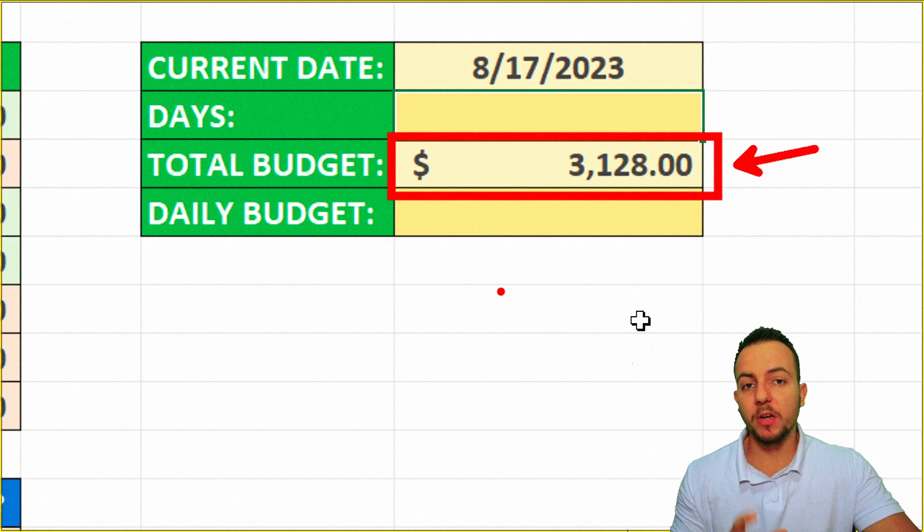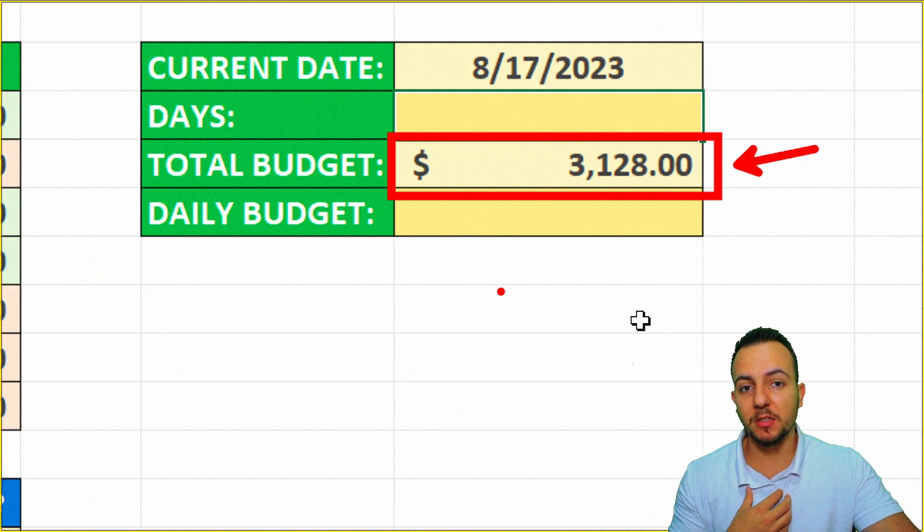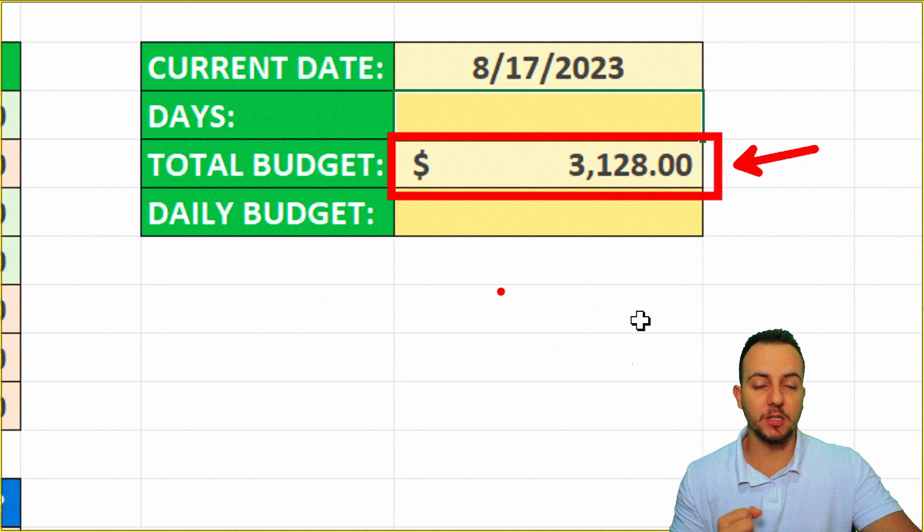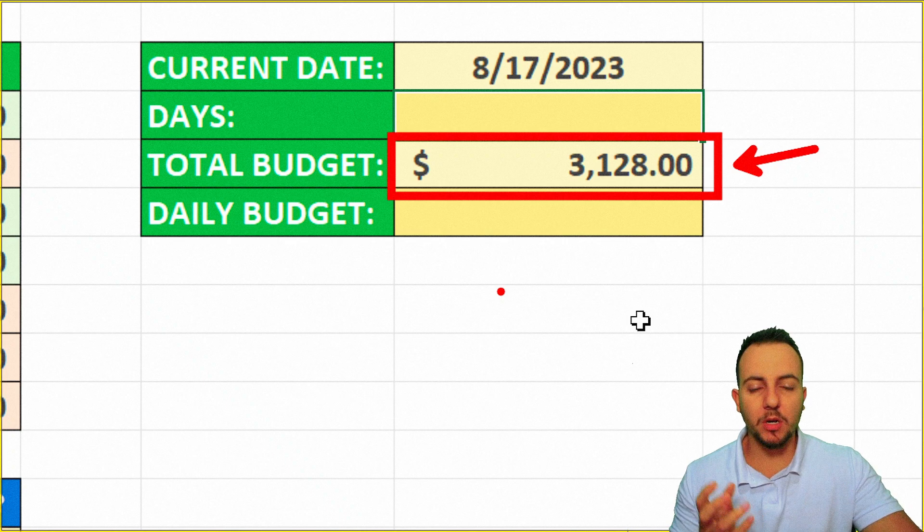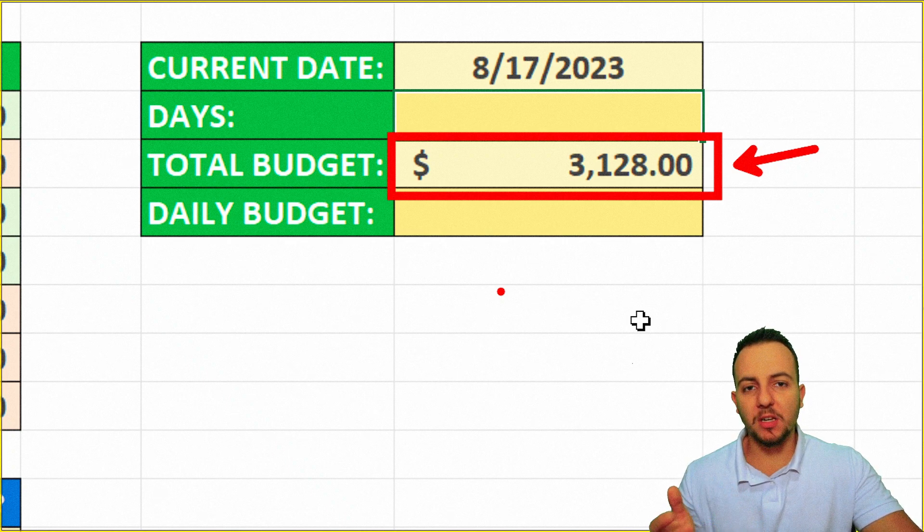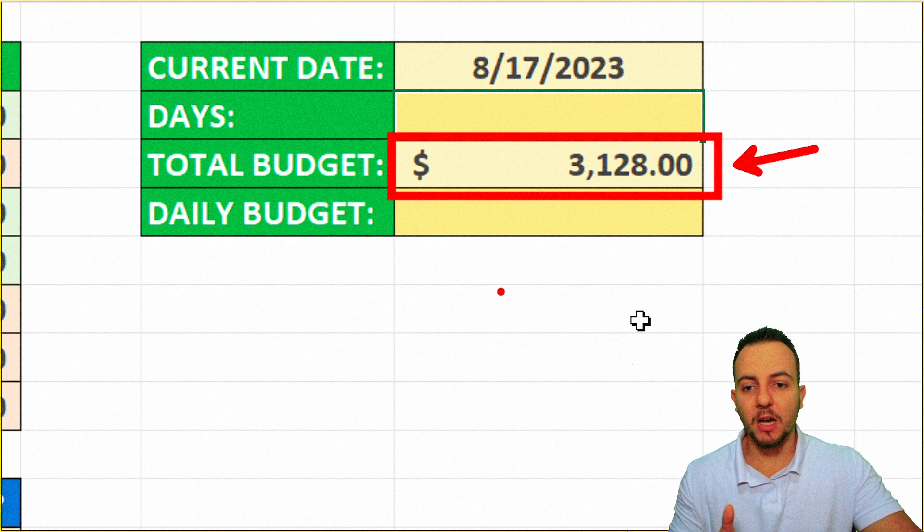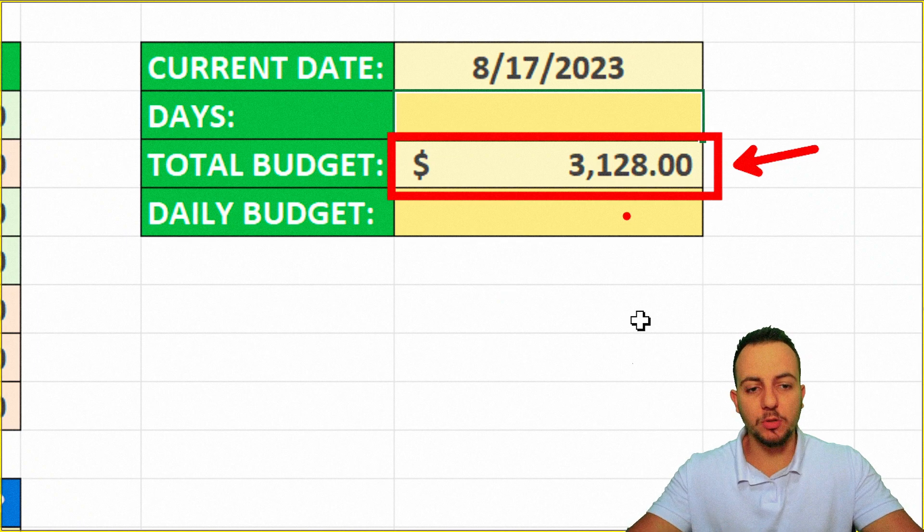But let's say, what is the total a month that I can spend in one day? What is my daily budget? How can I do it? To make this math, I need to know the total budget. Okay, I already have this.